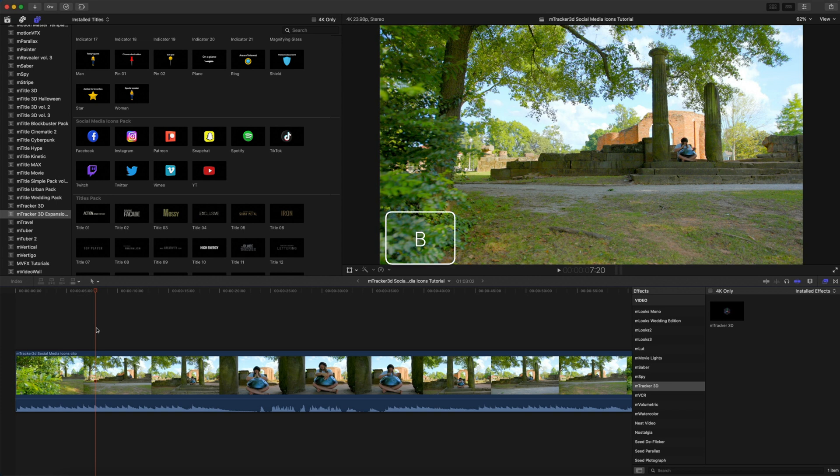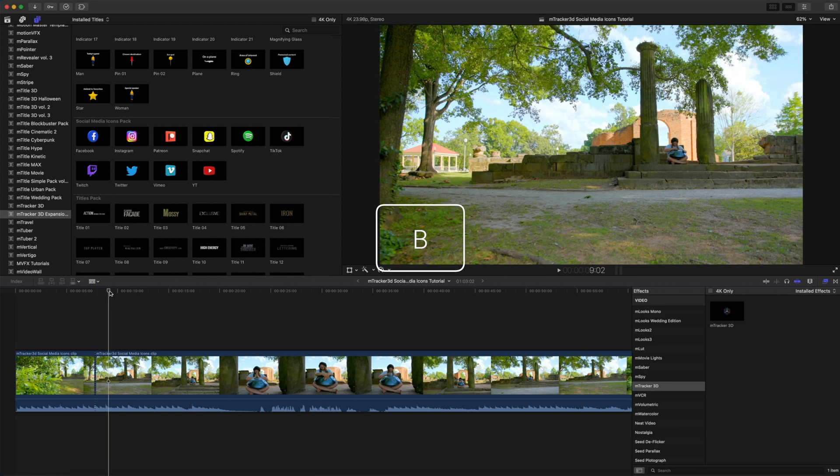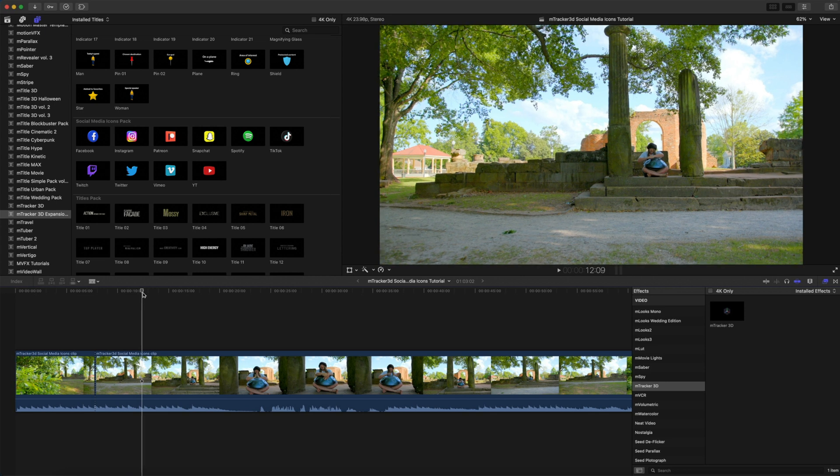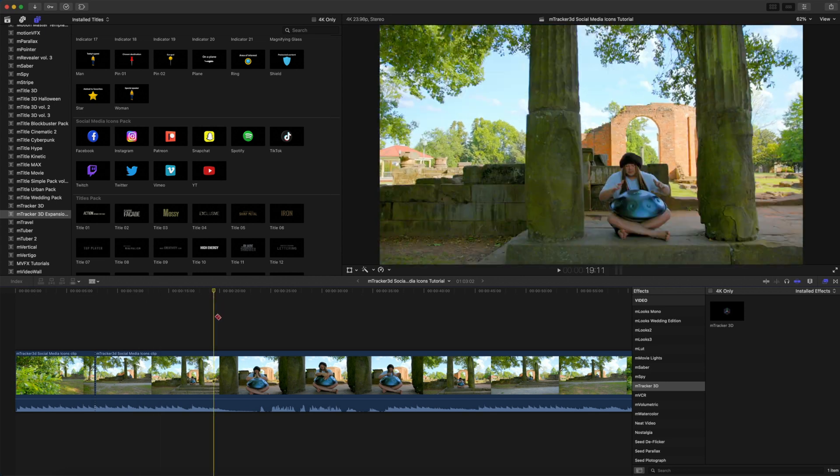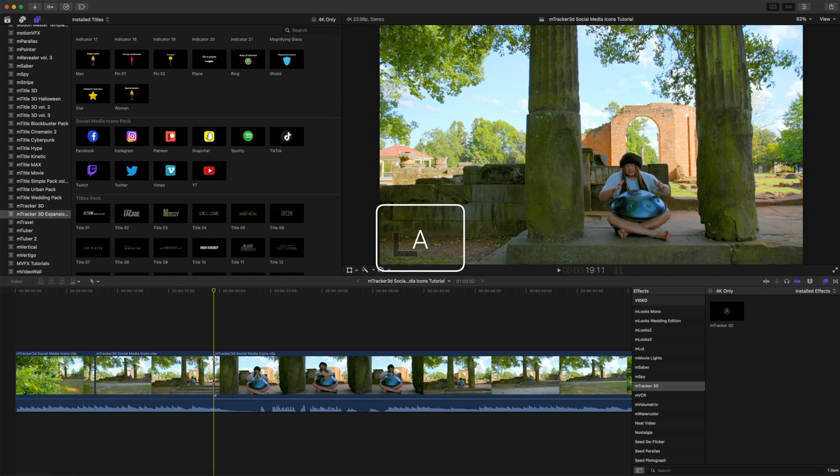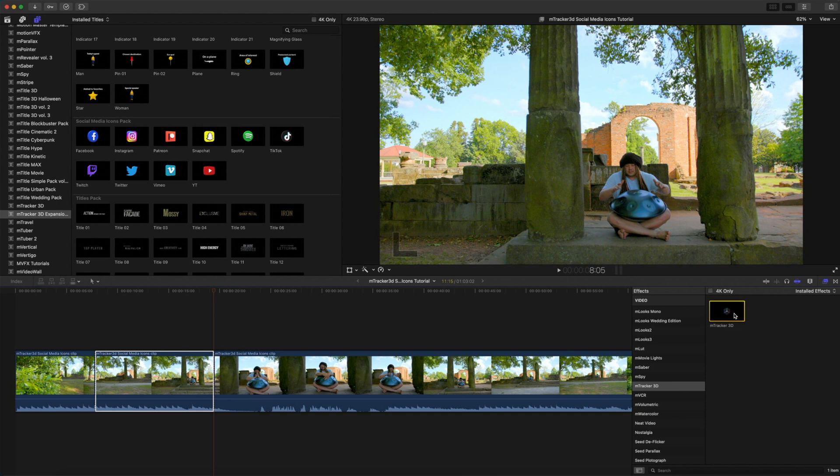I'm going to tap B for a blade cut, and we will continue to push down, and we will do another blade cut. I'm going to tap A for my arrow tool. Now, I have my clip highlighted. We're going to go over into our effects to M-Tracker 3D. To apply M-Tracker 3D, simply click, drop, and drag onto our clip.